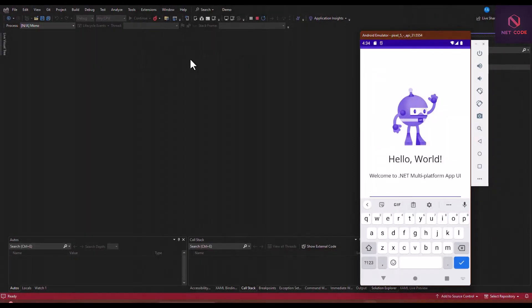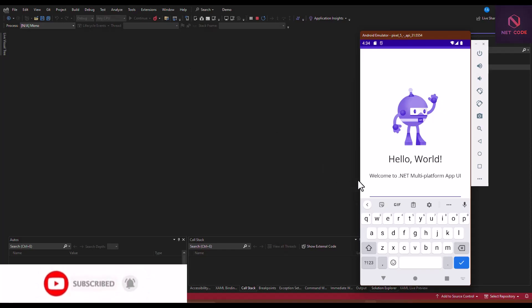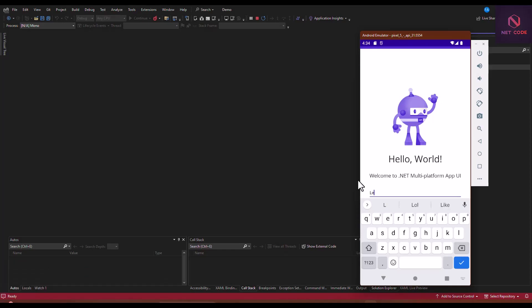Hello friends and everyone, welcome back to Next Code Up channel. In this video we are going to talk about right-to-left flow direction in .NET MAUI. By default, when you create a new project the direction flow is left to right — when you have a text box and type, it goes from left to right. So what if you want to start from right to left? Can we implement right-to-left flow direction in .NET MAUI? Yes, we can.